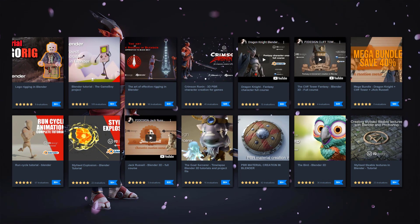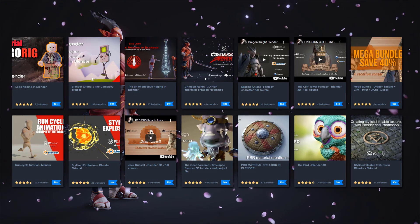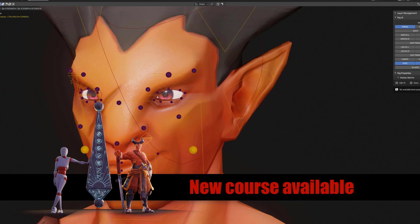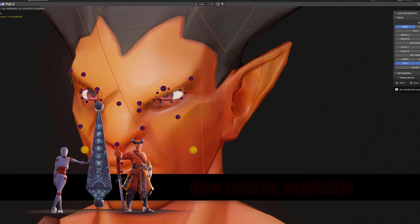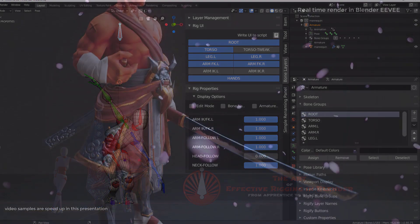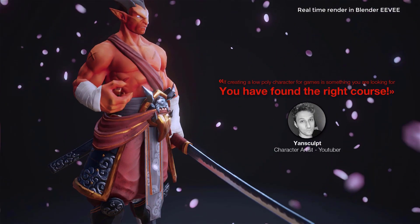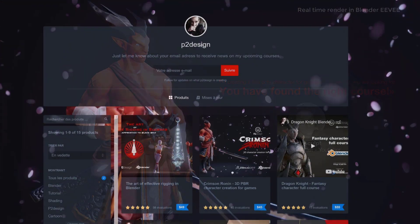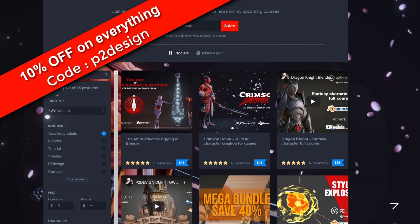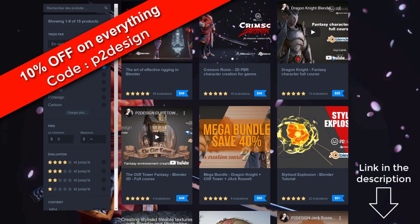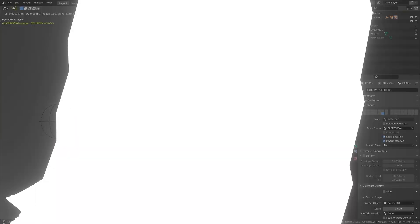This tutorial is sponsored by myself. If you want to learn all my rigging techniques or if you want to create stylized characters from scratch, you will find all you need on my Gumroad page. Use the code P2Design and get 10% on whatever product you want.